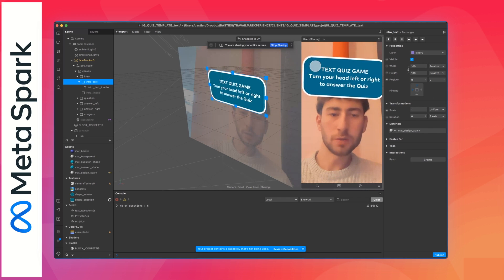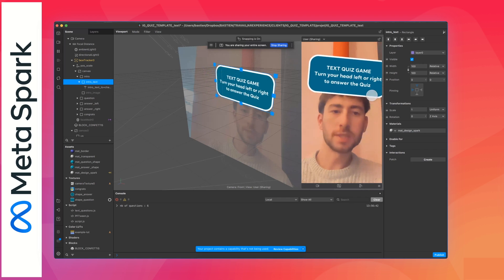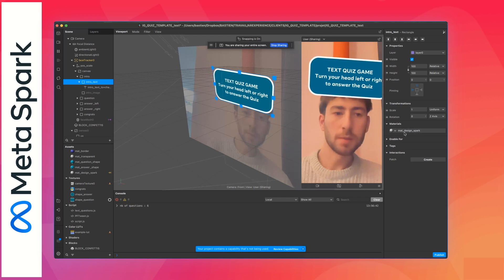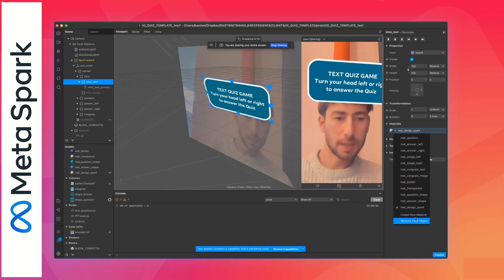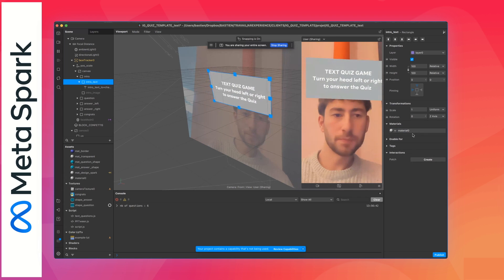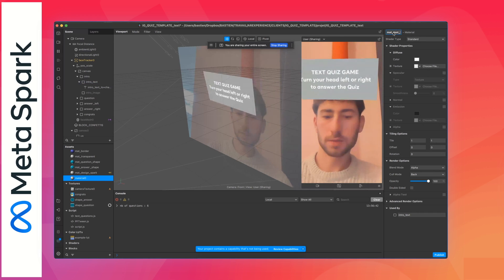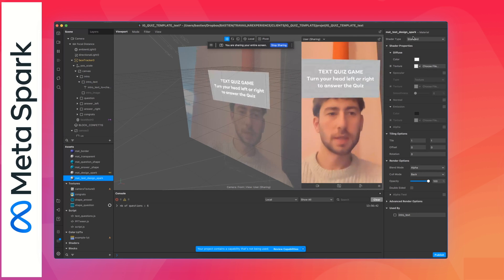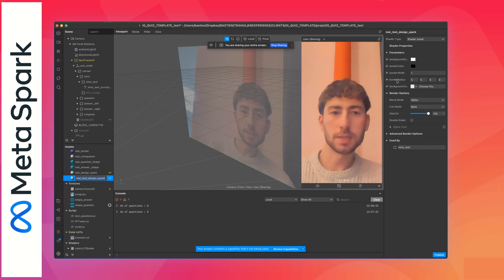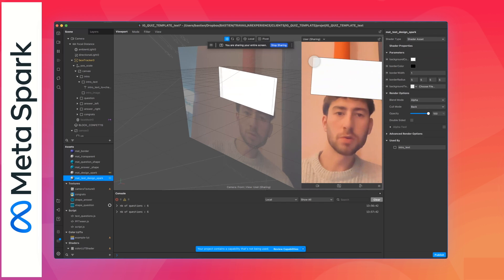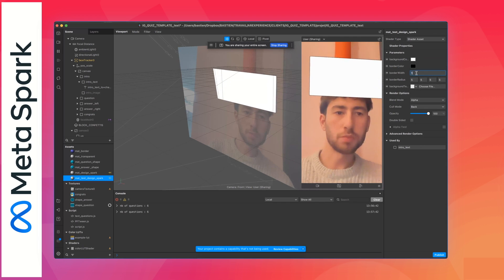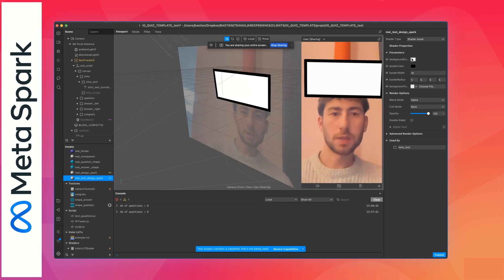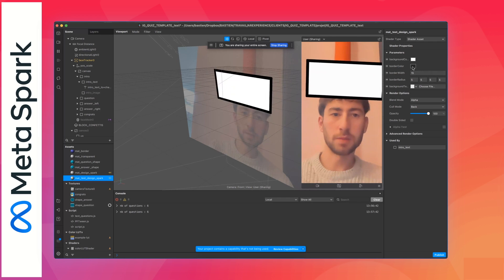First of all, the intro. You can see that we have the material here for the design. You know, this blue and white border, it's made inside Spark, so you can design this. The material is called mat_design_spark, but you can create a new one. For example, create new material, name it mat_test_design_spark, and just put shader. Assets, create UI shader code assets. From here you can put some border, you can round the border, and you can change color, put a bigger border, and whatever you want.